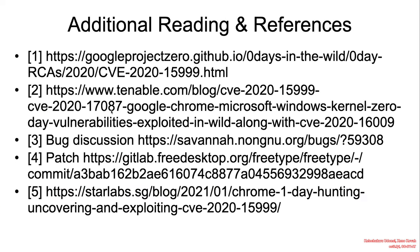For additional information, check out the Google Project Zero documentation, the original bug discussion in reference 3, and some other further articles by various researchers.